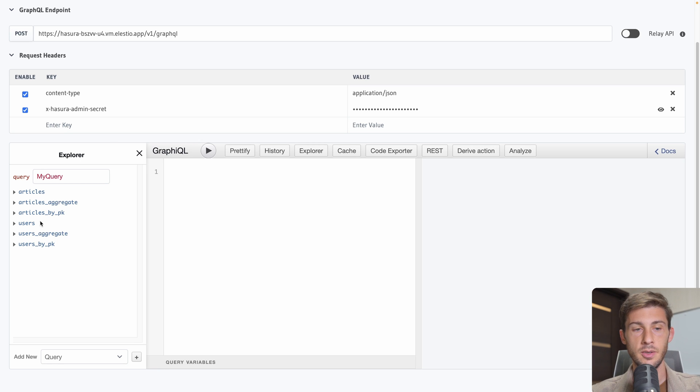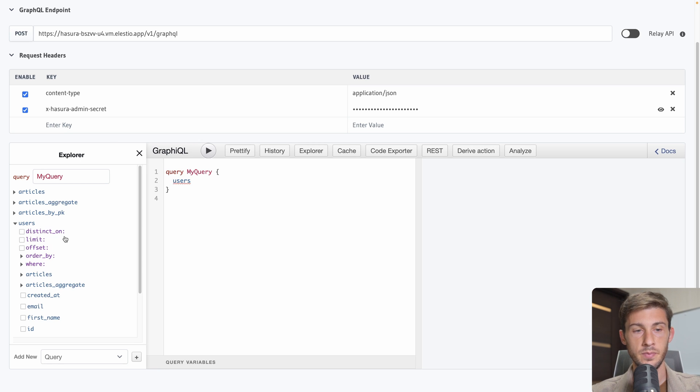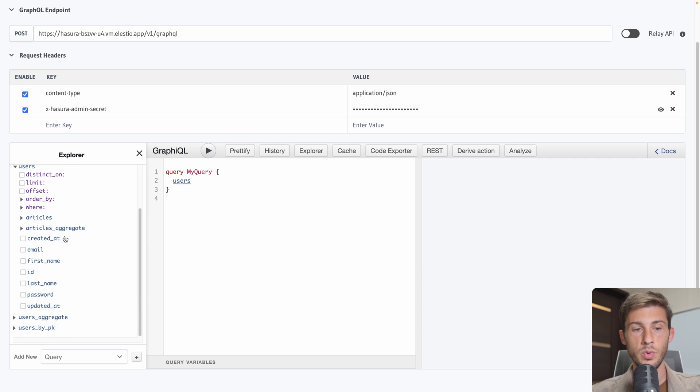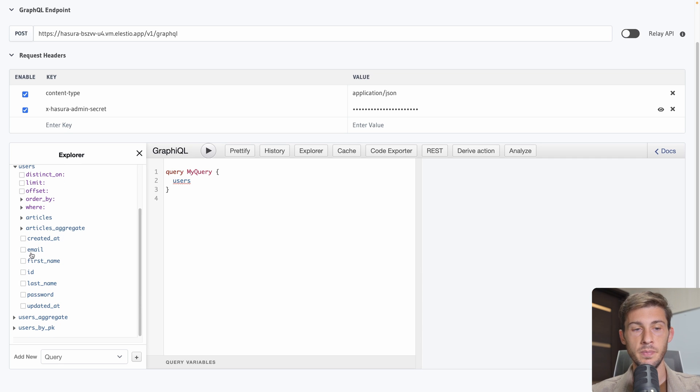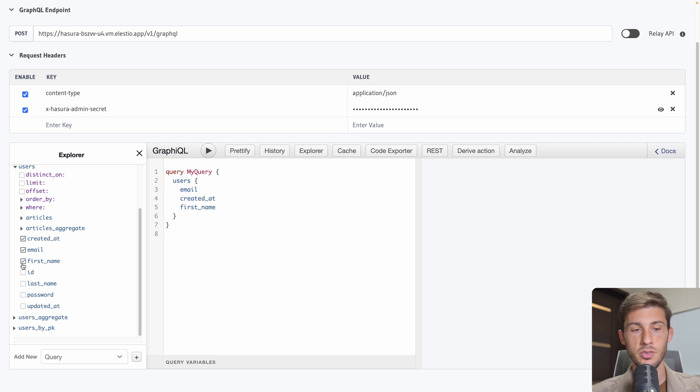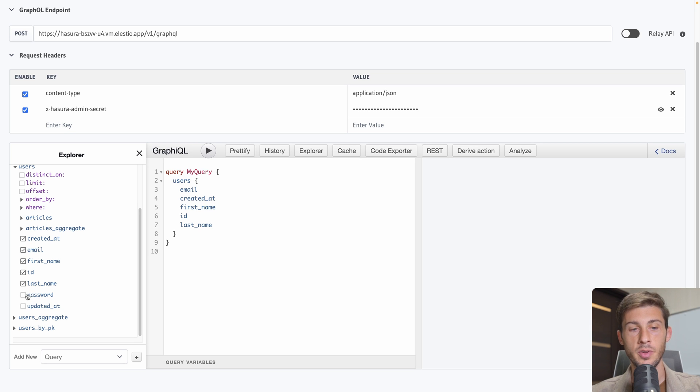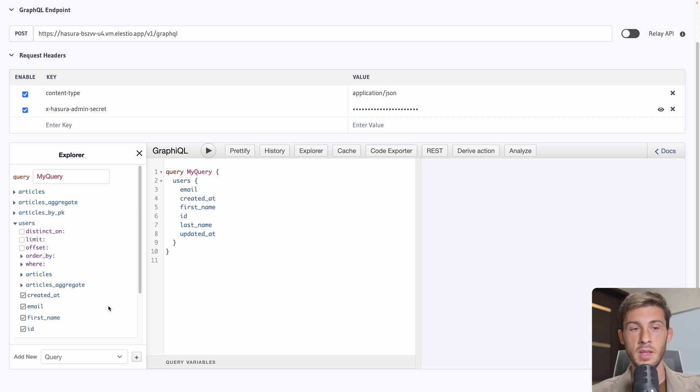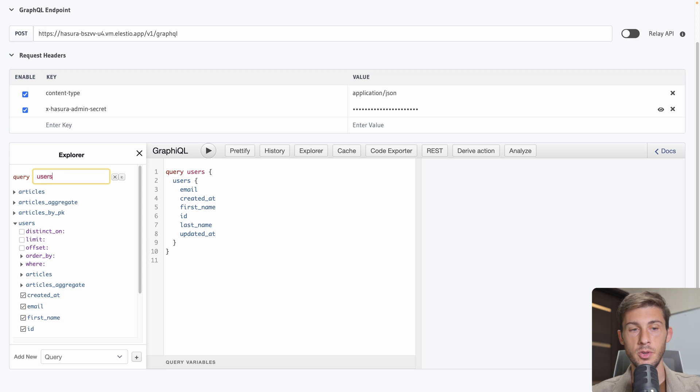That will help us create our GraphQL request without having to code. So let's select on the left users. What do we want? What field do we want from the user? We want the email. Created at. First name. ID. Last name. We don't want the password. When was it updated? OK. We select it. Then we can go here. Rename our query. Users list.